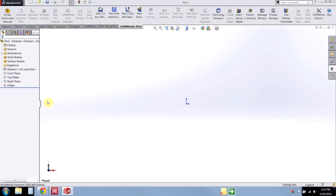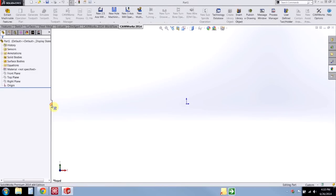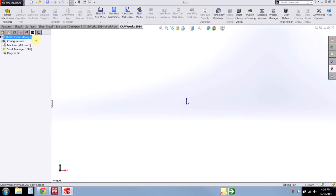Hi, this is Hunter with Hawk Ridge Systems, and today we're going to be setting up our machine parameters in the technology database for CAMWorks. Notice right now CAMWorks defaults to the sample mil-inch machine, and I want to change that to my brand new VF4.